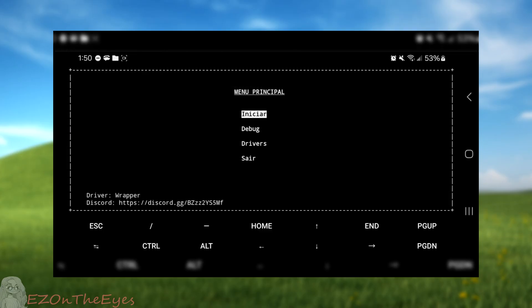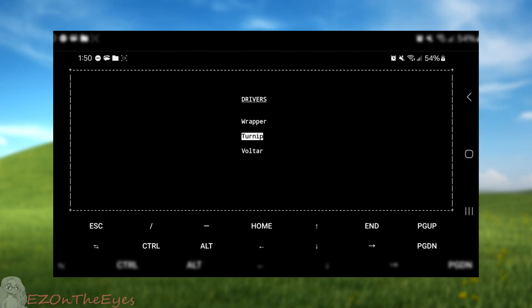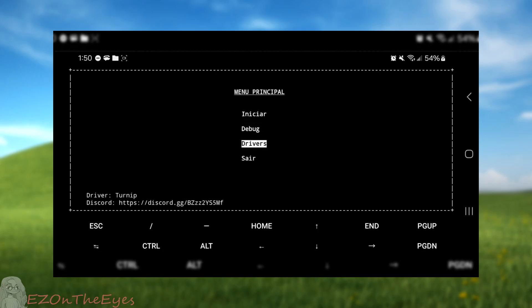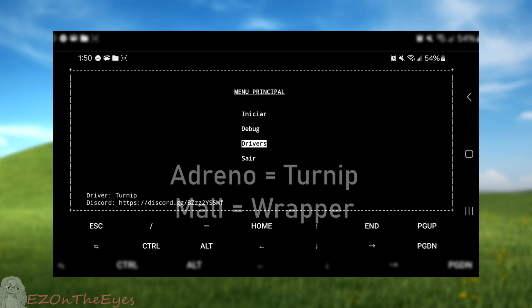Unfortunately, not available in English yet. Before we begin, we must adjust certain settings first. Depending on what system you have, you will need to select different GPU drivers. If you are on an Adreno device, like Snapdragons, use Turnip drivers. If you are on a Mali device, use wrappers.